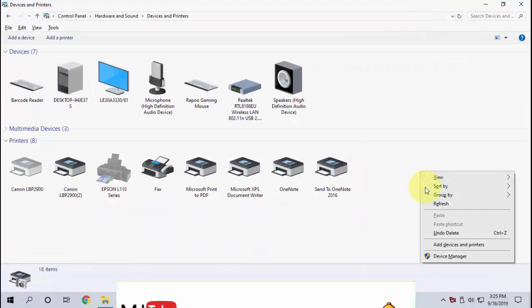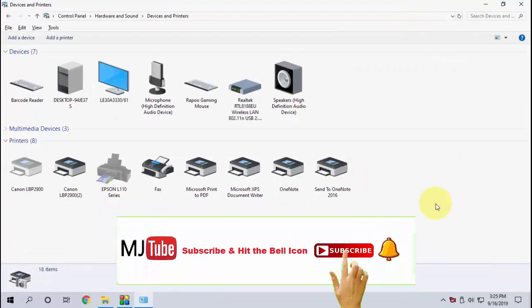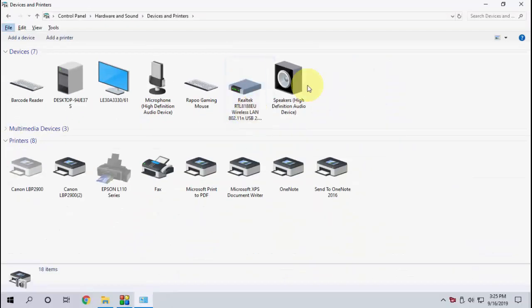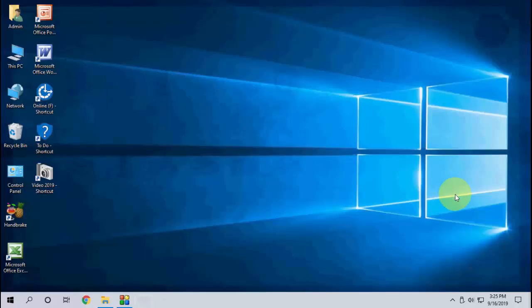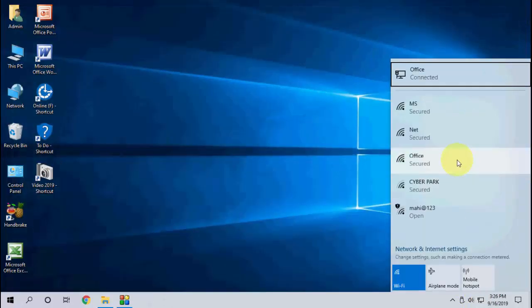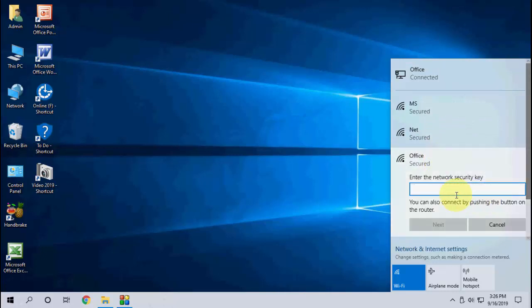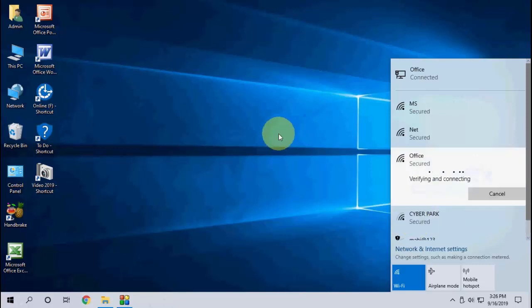Now it's connected successfully. Just click on your network like this, and it will work as a Wi-Fi connection. Simply select your Wi-Fi network, enter the password, and click Connect. That's it — it's very simple and very easy.